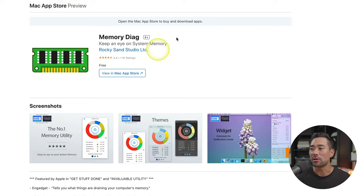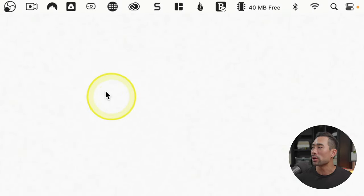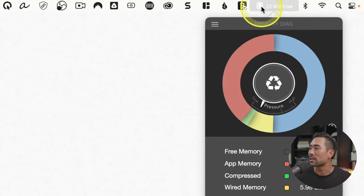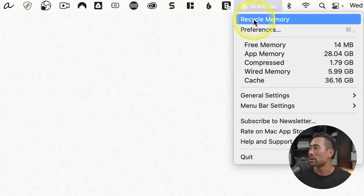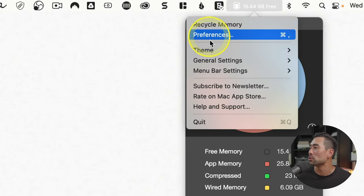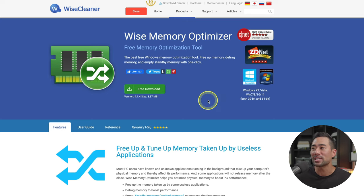Productivity app number four is called Memory Diag, or memory diagnostics. This one is going to speed up your computer by recycling and cleaning up your memory, because when we open multiple apps at the same time our available memory reduces. I've got 15 megabytes free here, and at this stage everything just lags. You can click the menu and select Recycle Memory, or simply right-click and select Recycle Memory. Watch what happens — I now have 15.98 gigabytes free. You don't have to do this manually all the time; you can set automatic recycling by going to Menu, then Preferences. It is a Mac-only app and it's free. Windows users can try Wyze Memory Optimizer.